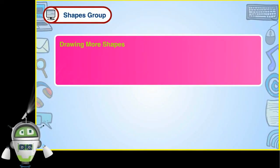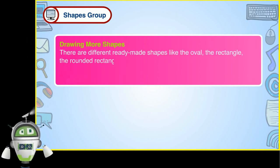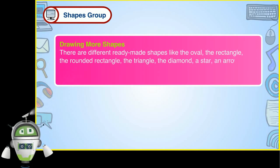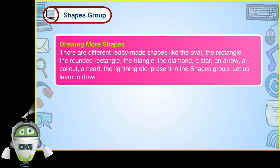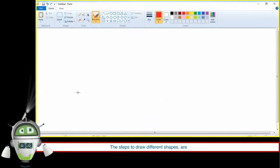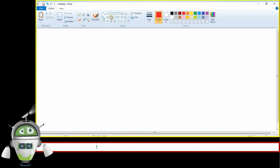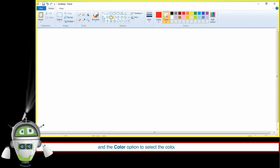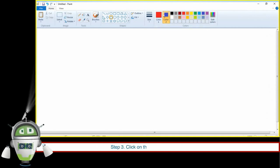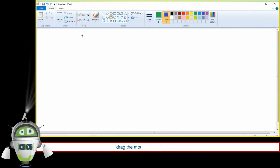Drawing More Shapes. There are different ready-made shapes available in the Shapes Group, such as the oval, rectangle, rounded rectangle, triangle, diamond, star, arrow, call-out, heart, lightning, and more. The steps to draw these shapes are: Step 1 — in the Shapes Group, click on any ready-made shape tool. Step 2 — click on Size and Color options in the Colors group. Step 3 — click on Solid Color in the Fill option in the Shapes Group to fill color. Step 4 — bring the mouse pointer on the drawing area and drag to draw the required shape.